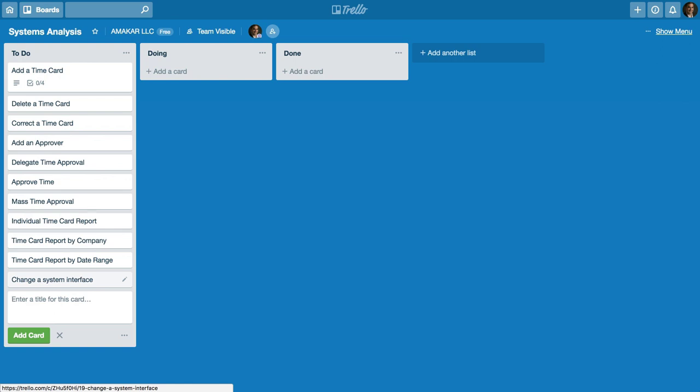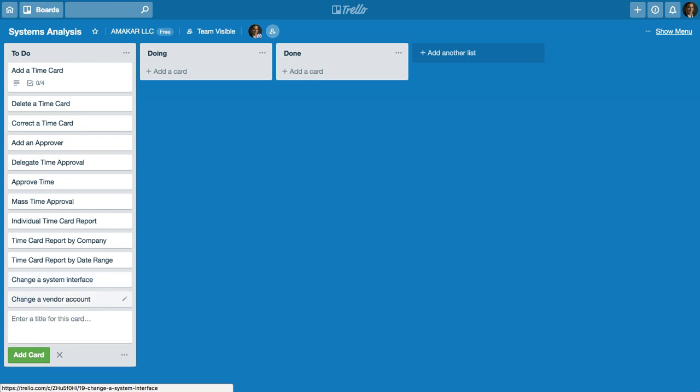Or if you have another requirement to come up, let's say we want to change a vendor account on the timekeeping system. I can go ahead and click on that and add another story that way.